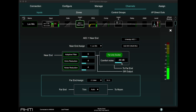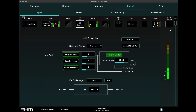Comfort Noise controls the level of speech shaped noise sent to the far end caller. This is an unobtrusive noise that ensures that the caller never hears a totally silent line, which could be confused with a connection dropout.